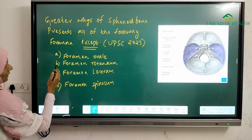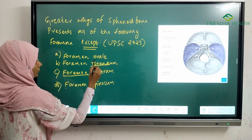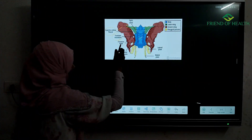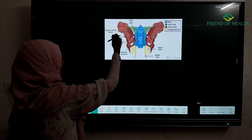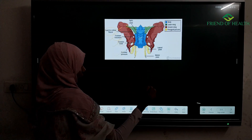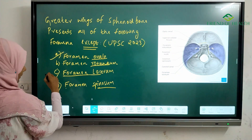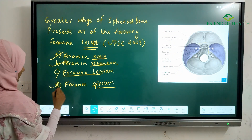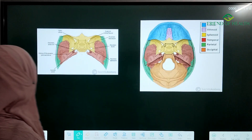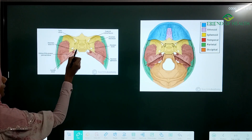When you come back to the question, we have foramen ovale, foramen rotundum, foramen spinosum, and foramen lacerum. From the sphenoid bone, we can identify foramen rotundum, foramen ovale, and foramen spinosum on the greater wing. Since this is an except question, foramen lacerum is the answer, as it is not part of the greater wing of sphenoid bone.